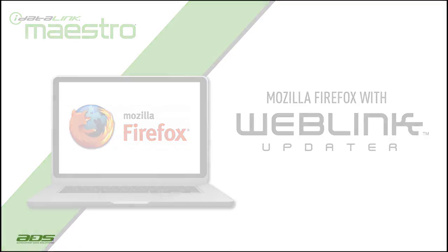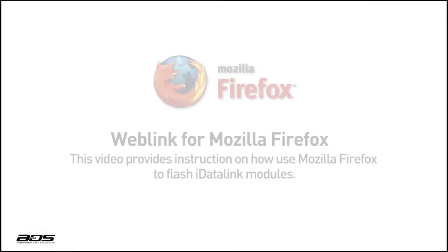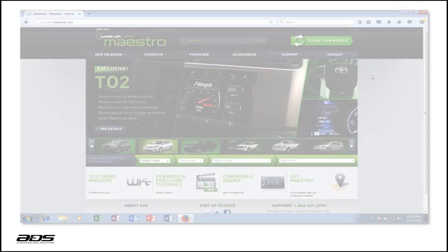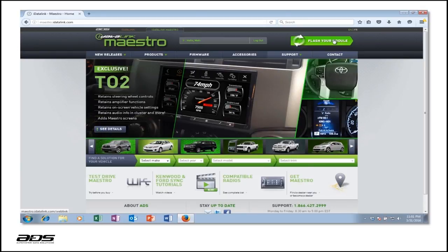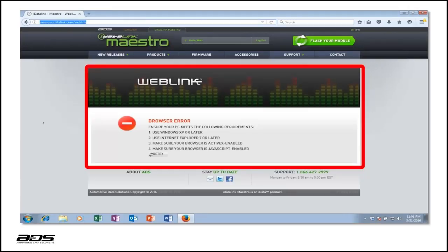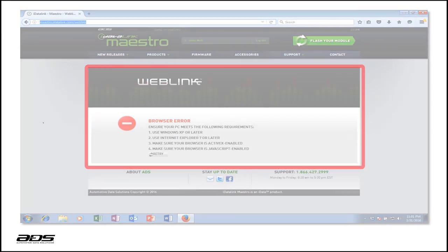This short video tutorial provides instructions on how to flash iDataLink modules using Mozilla Firefox. If you've previously seen a browser error message when attempting to flash an iDataLink module with Firefox, it's because WebLink works with an ActiveX plugin exclusively supported by Internet Explorer. The following steps will demonstrate how to emulate Internet Explorer within Mozilla Firefox.